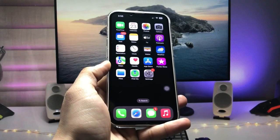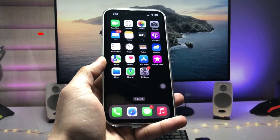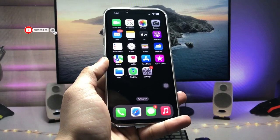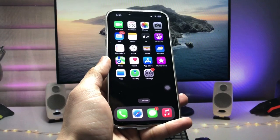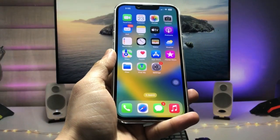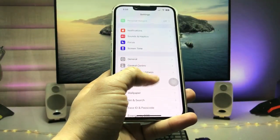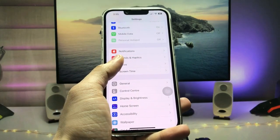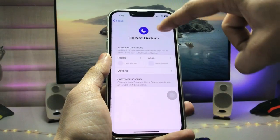Make sure you follow the complete steps in this video so that you can easily enable the always-on display mode on older devices. First, we just need to open the Settings application. Here you will see an option for Focus Mode — tap on Focus Mode and then tap on Do Not Disturb.